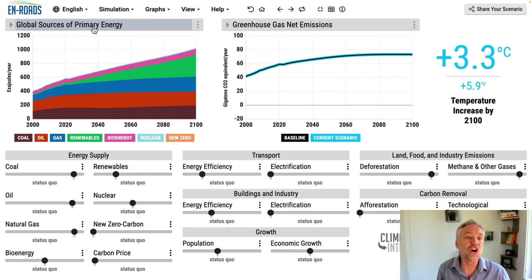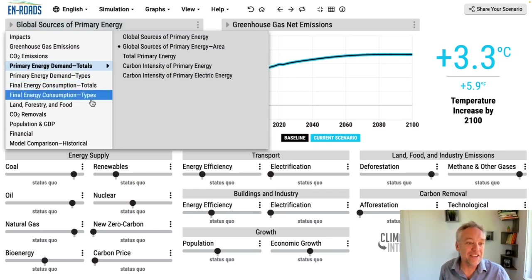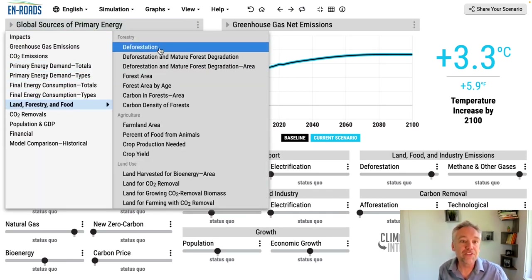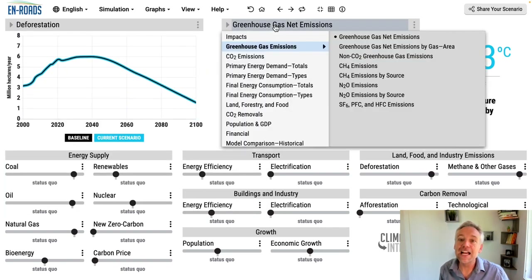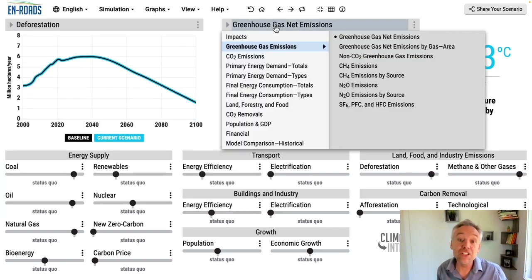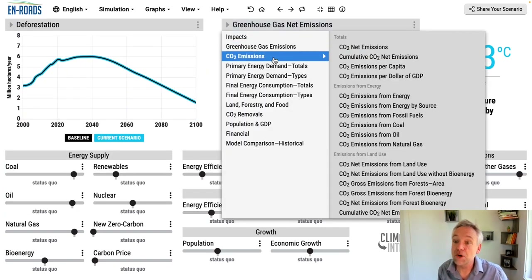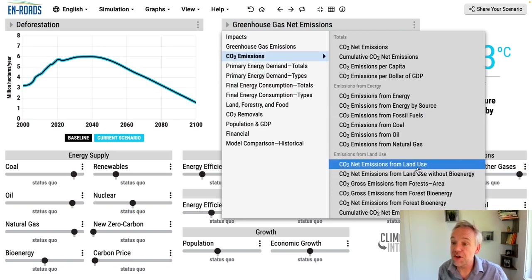We're going to focus on deforestation in the area of land, forestry and food — deforestation here — and the resulting emissions. We're going to look at CO2 emissions from overall land use.